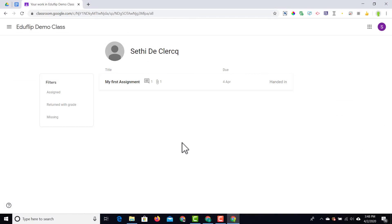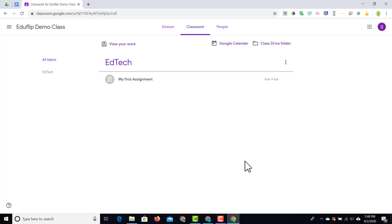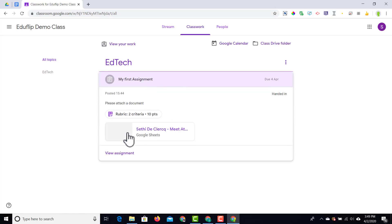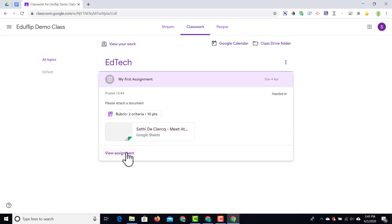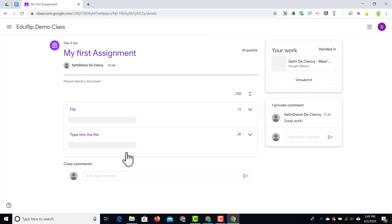Back to the student's view — because the teacher has left a comment, the student will see that there is a comment linked to this assignment. They can also see it by manually going into their work. Click 'view assignment' and they will see the private comments and can respond to them.